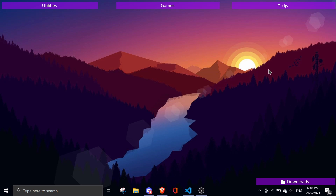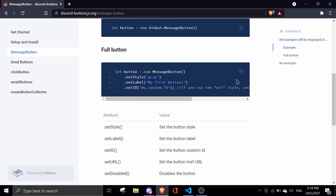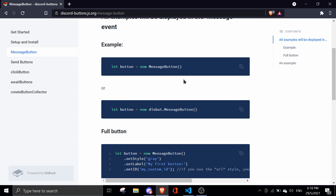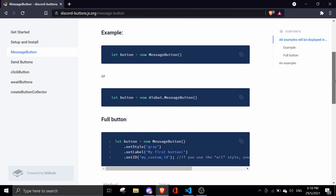Hey guys, welcome back to our Discord.js tutorial. In today's video I'll be covering Discord buttons. Before we get started, I just want to say that this is a beta thing — we're just going to mess around with Discord buttons. When Discord.js releases version 13, I'll remake a Discord buttons video. So this is just if you want to use Discord buttons right now.